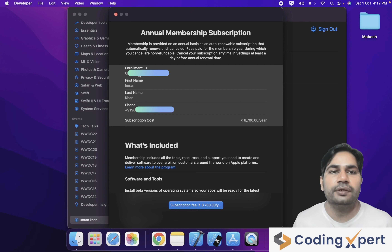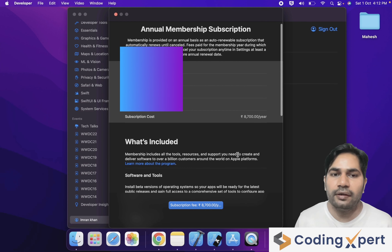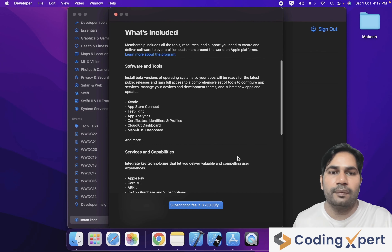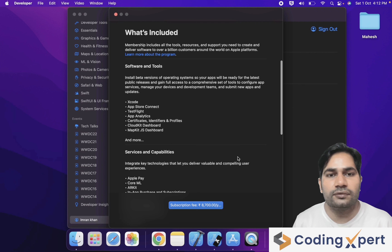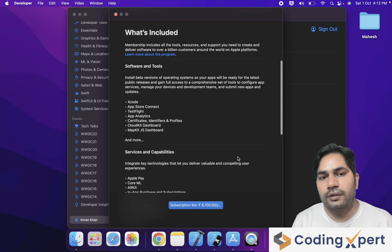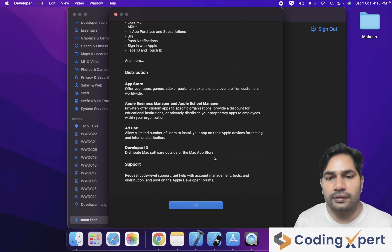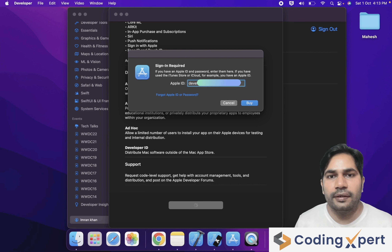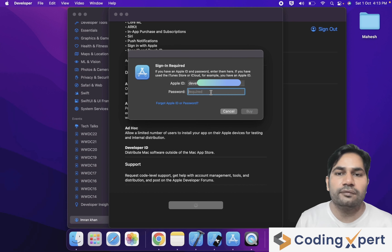Here you can see your subscription details — Annual Membership Subscription, the enrollment ID, first name, last name, mobile number, and subscription cost of 8,700 rupees per year. You can read the included benefits and then click on Subscribe. Because it re-verifies it's you, I am entering my Apple ID and clicking the Buy option, then entering my password and clicking Buy again.